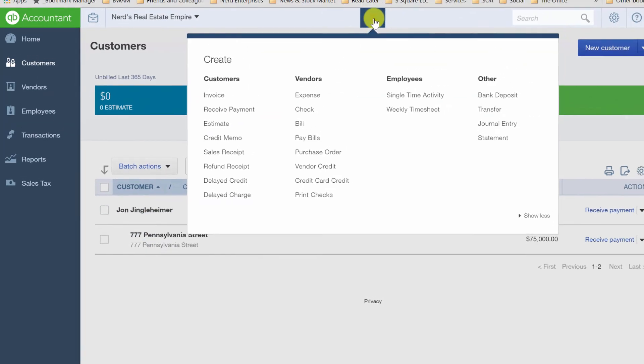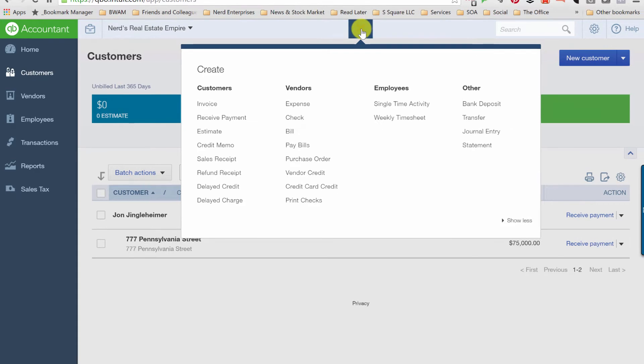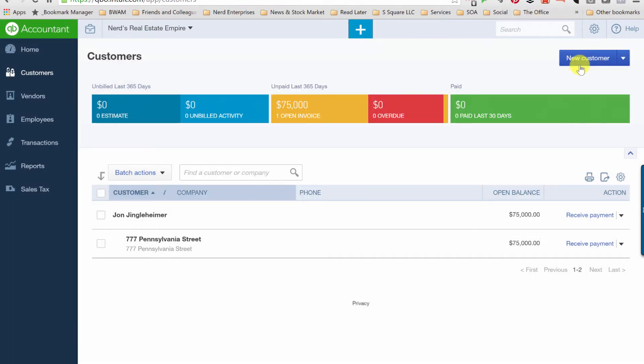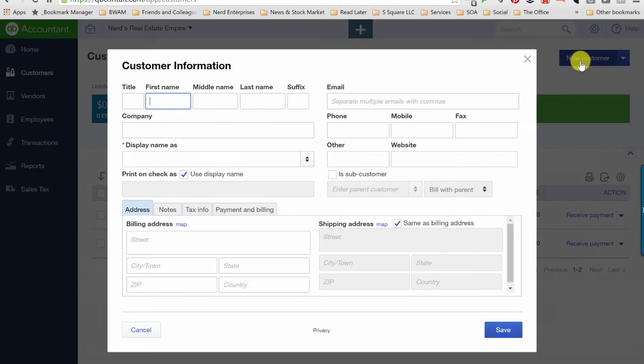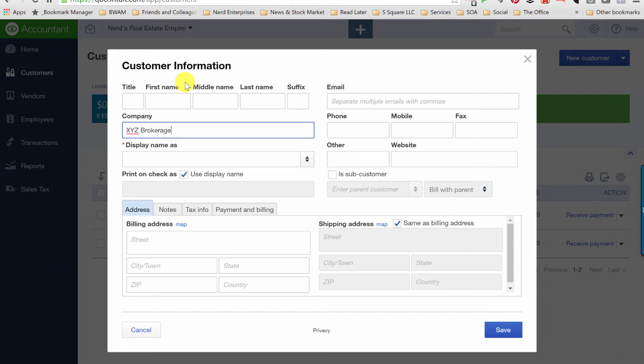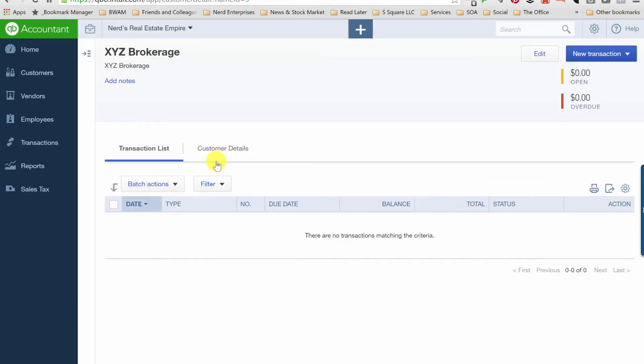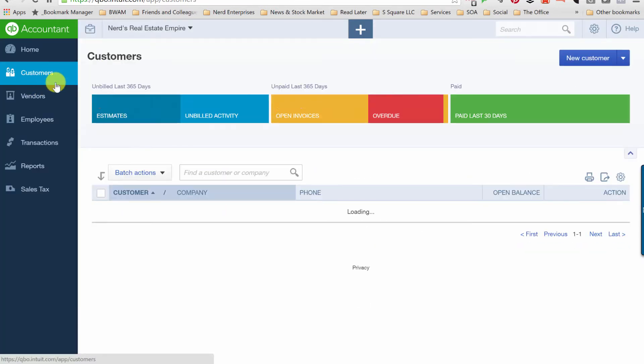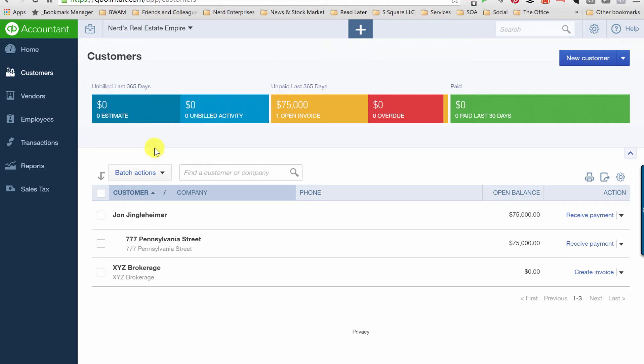Either way, let's take a look at this and set this up. So we will create a new customer and it's going to be the brokerage. XYZ brokerage. Set that up.